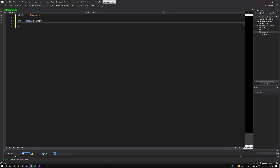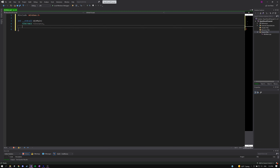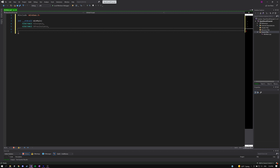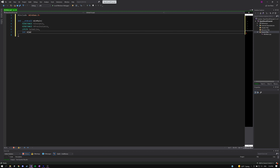We'll create a variable of type HINSTANCE called hInstance. An HINSTANCE is a handle to an instance or module — a value the operating system uses to identify the executable file when loaded in memory. The next parameter is also of type HINSTANCE for the previous instance, but it will always be null since we'll only have a single instance open. Our next variable is of type LPSTR, a pointer to an array of 8-bit characters, which handles the command line. The final variable is of type int and controls how the window will be shown.